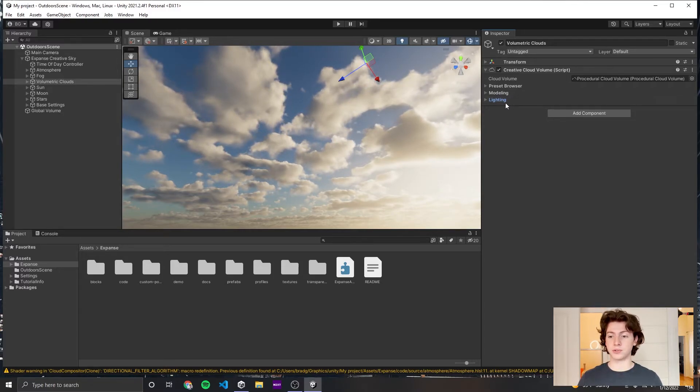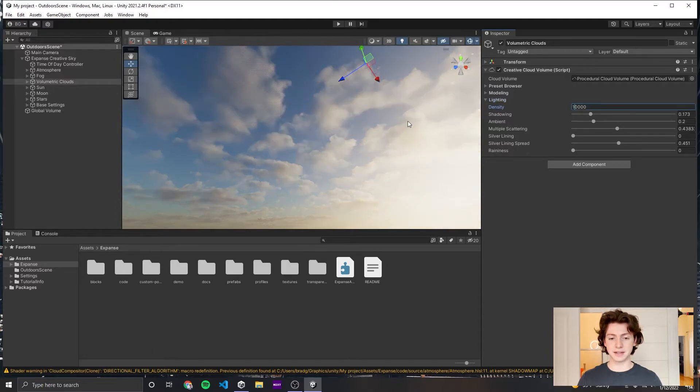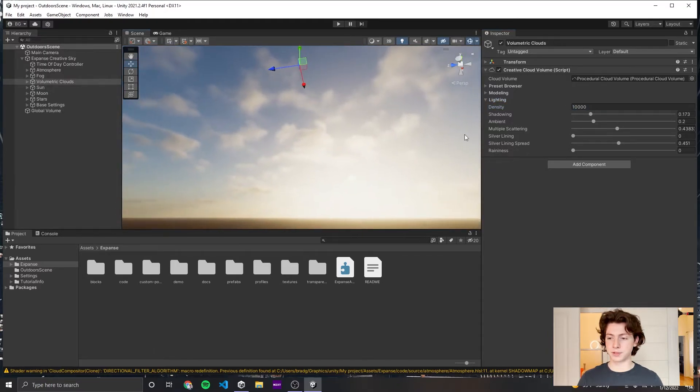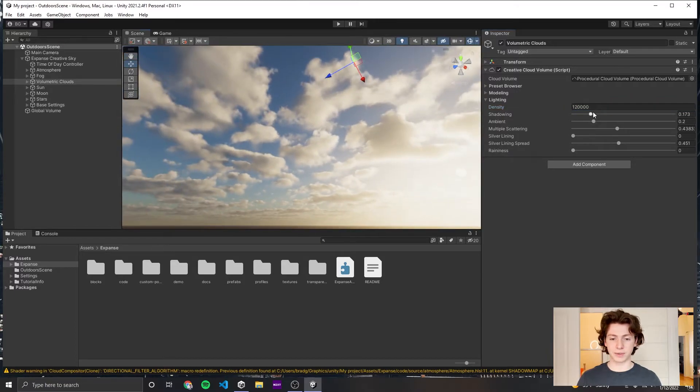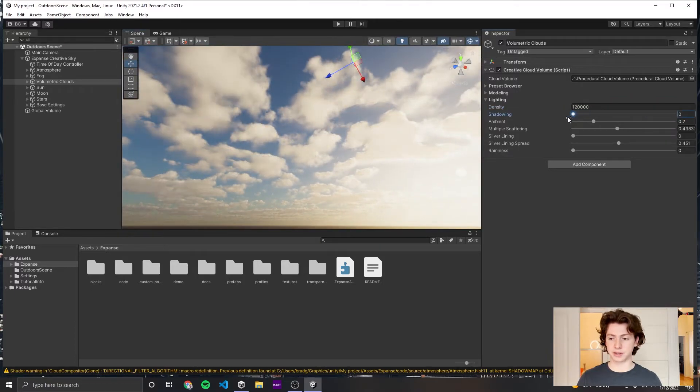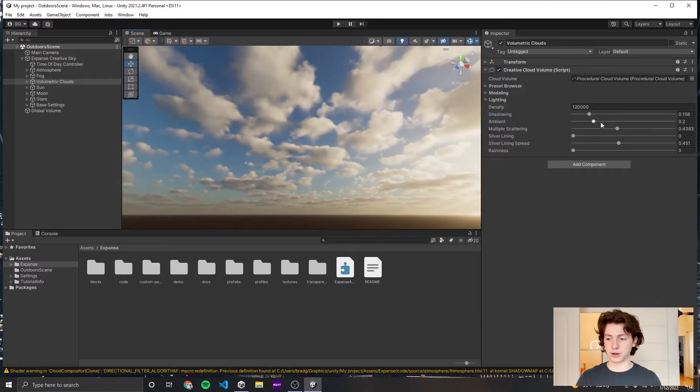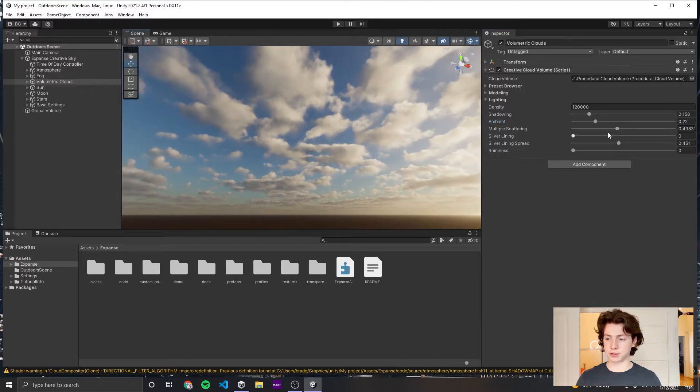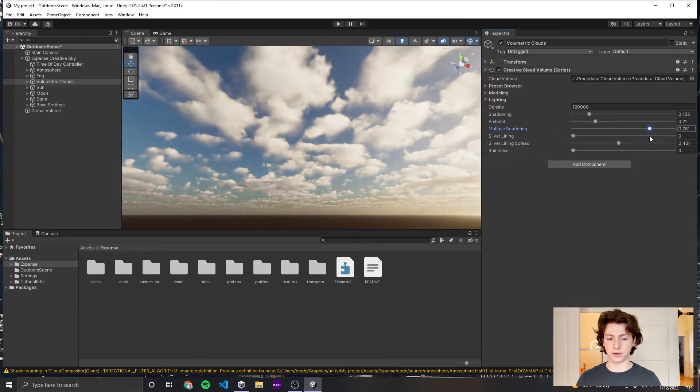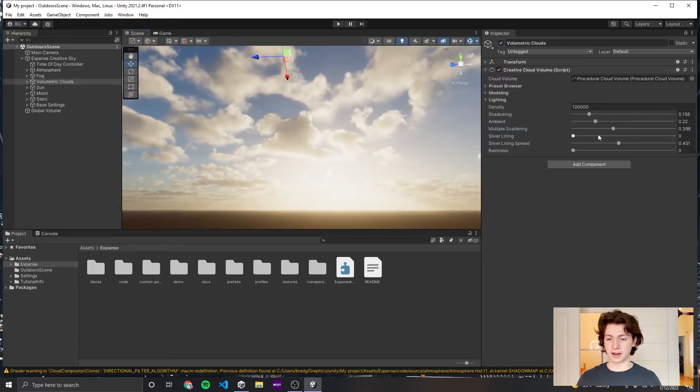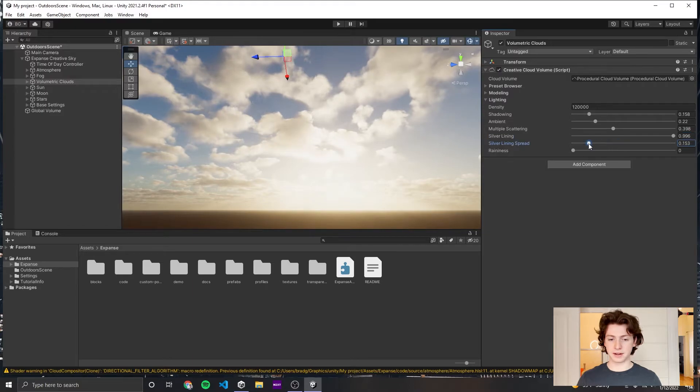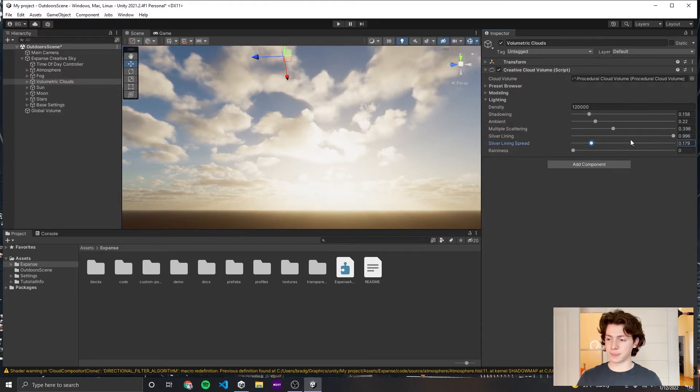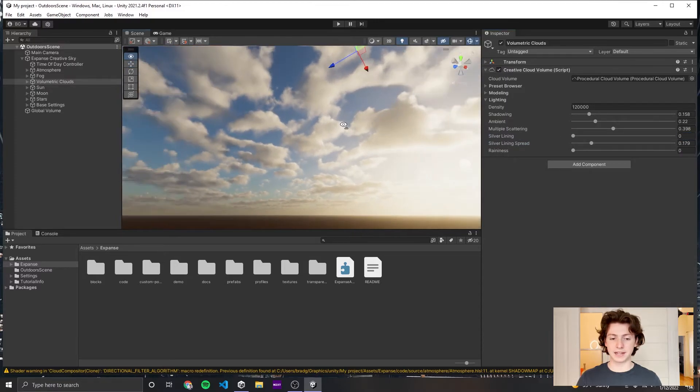If you further want to tweak the way your clouds look and are illuminated by the sun, you can go to the lighting section. Here you'll find parameters like density, which will make them wispier versus more solid. The shadowing parameter will increase how much self-shadowing they have. The ambient parameter will make them bluer or less blue. Multiple scattering will make them brighter. The silver lining parameter can help to create a brighter halo around the sun where the clouds are. And finally the raininess parameter will darken the clouds.